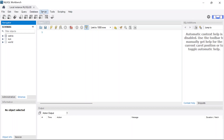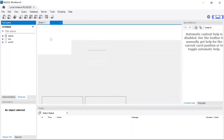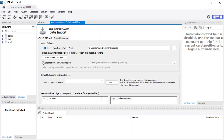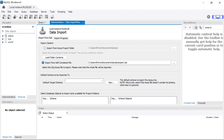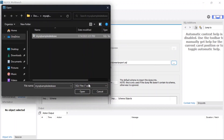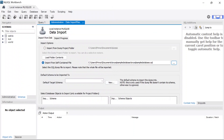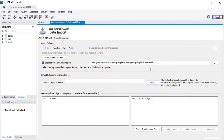To load the database, go to Server and then Data Import. Click on 'Import from Self-Contained File,' then click the browse button and open the file you downloaded, then click Open. Let me close the side panels and output window. There's a button at the bottom that says 'Start Import' — it can be a bit hidden on my screen, but just look for it and click it to begin the import.